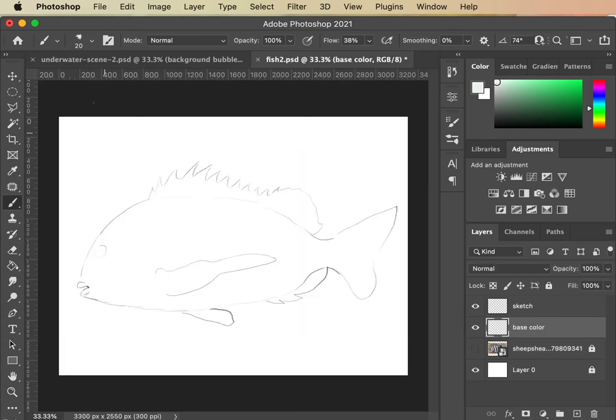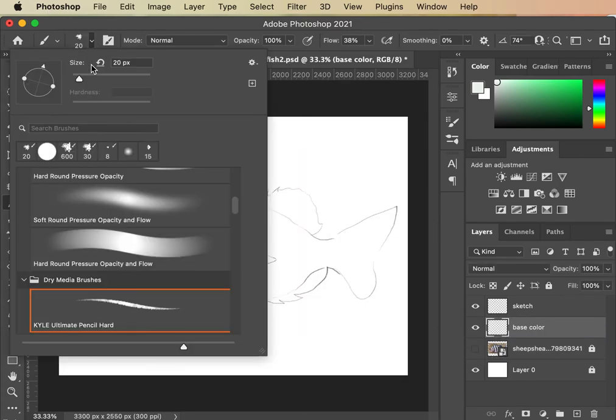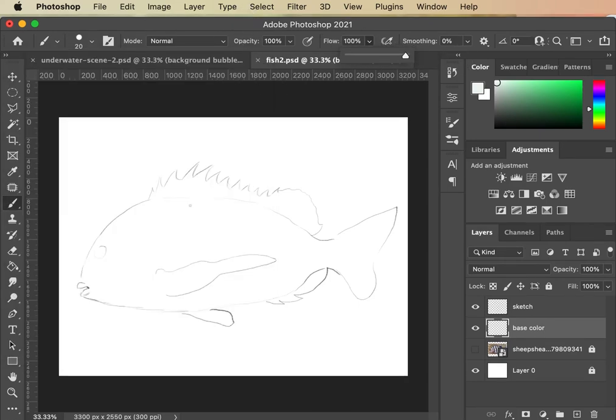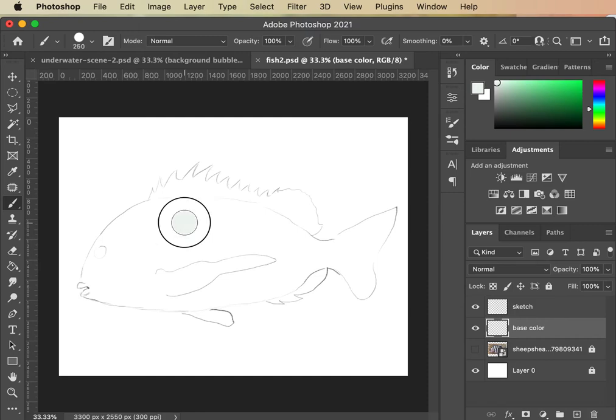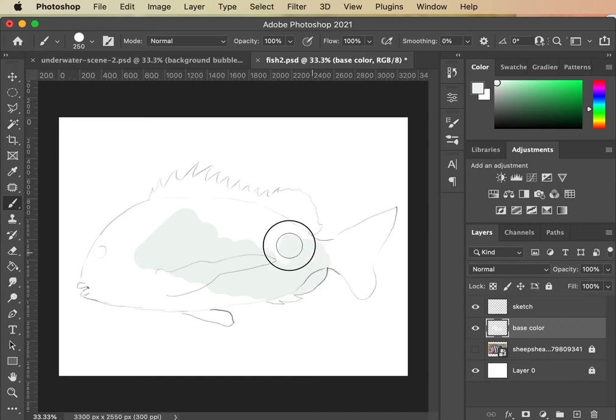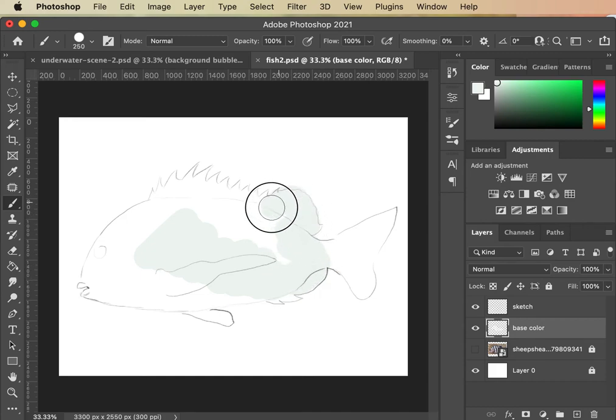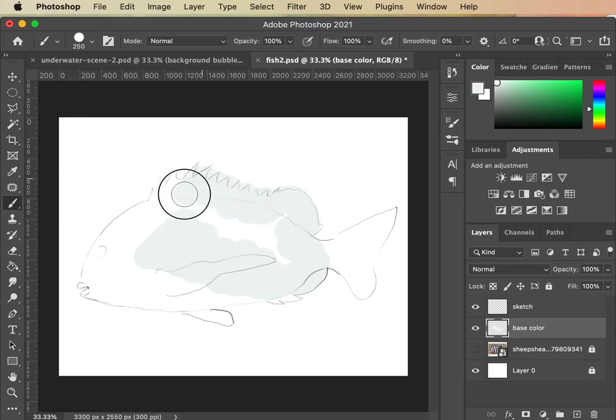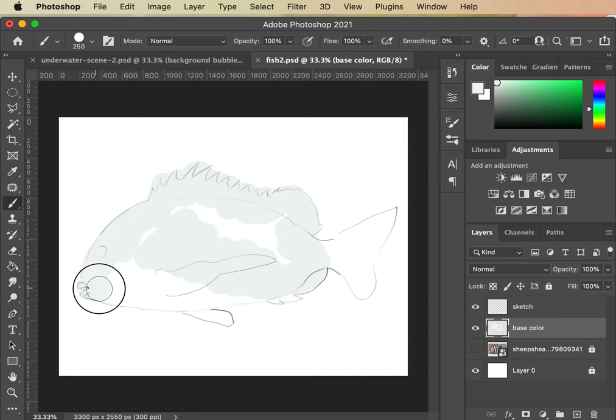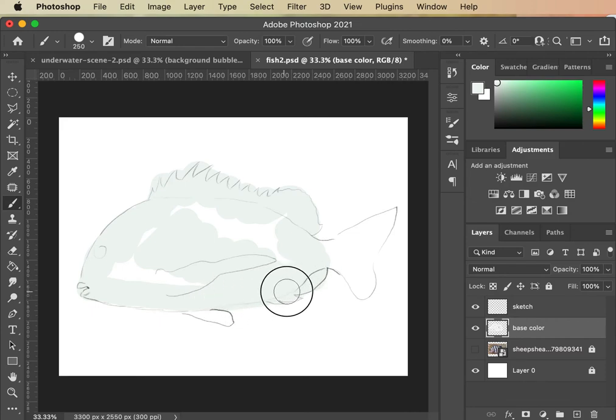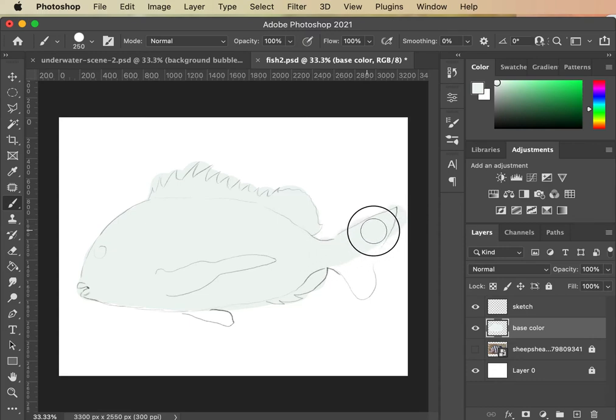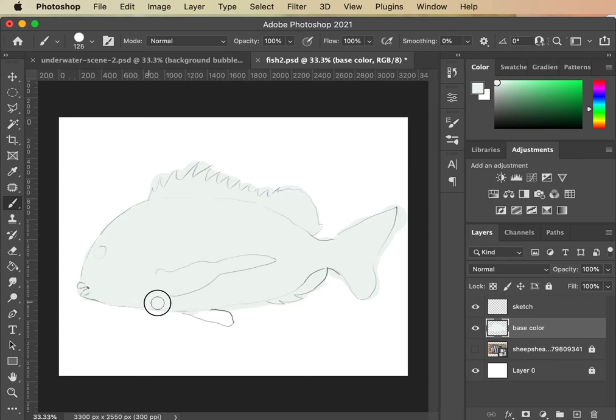So now I'm gonna go and grab a hard brush 100% and I'm gonna just fill in this coloring base. I'm not stressing about if I'm staying in all of the lines. I'm going to come back and erase all of that. You're just painting. Okay.